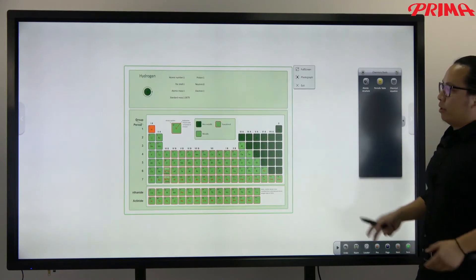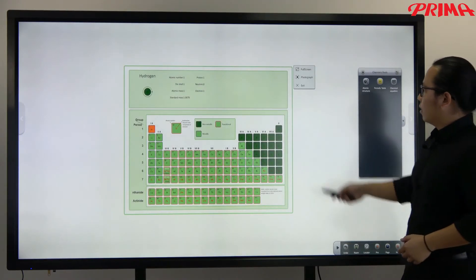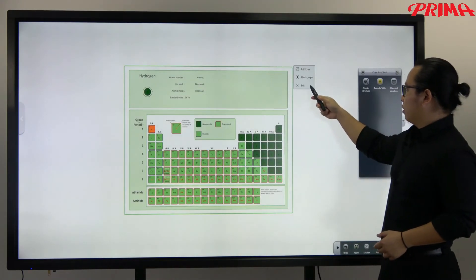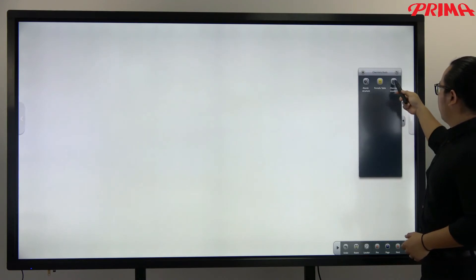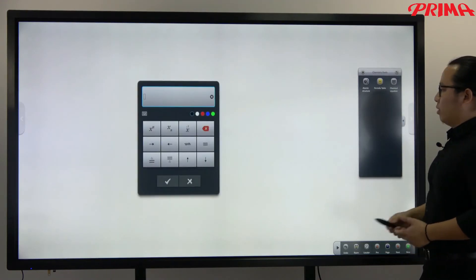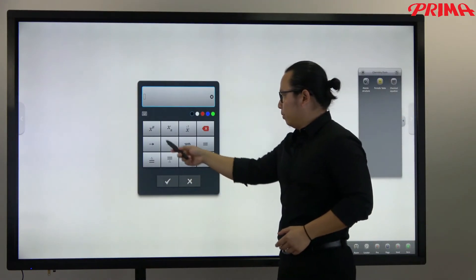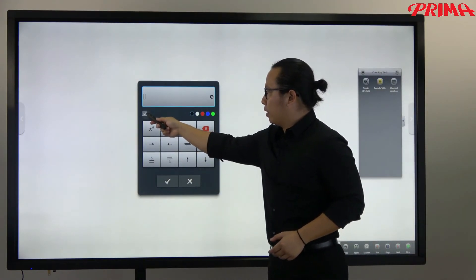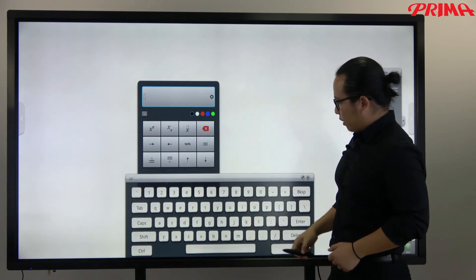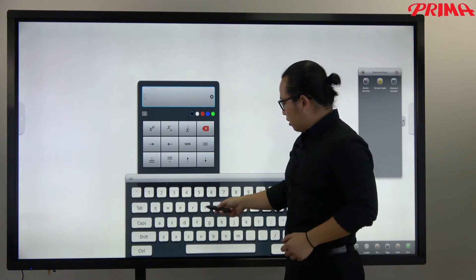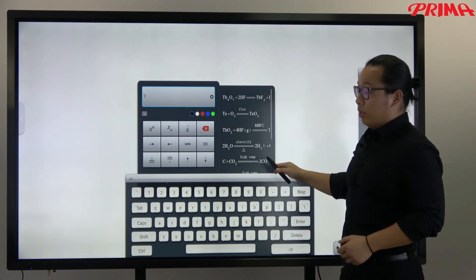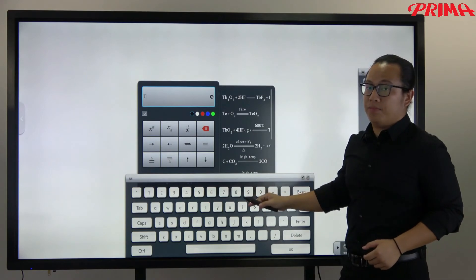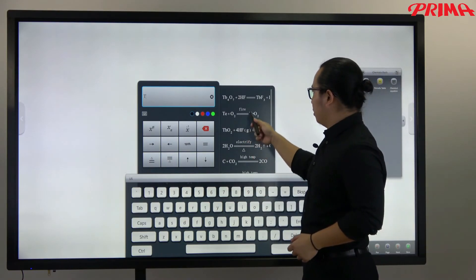And you can also insert the chemical equation on the screen. Again, bring up the soft keyboard and we already got some equations here you can use.